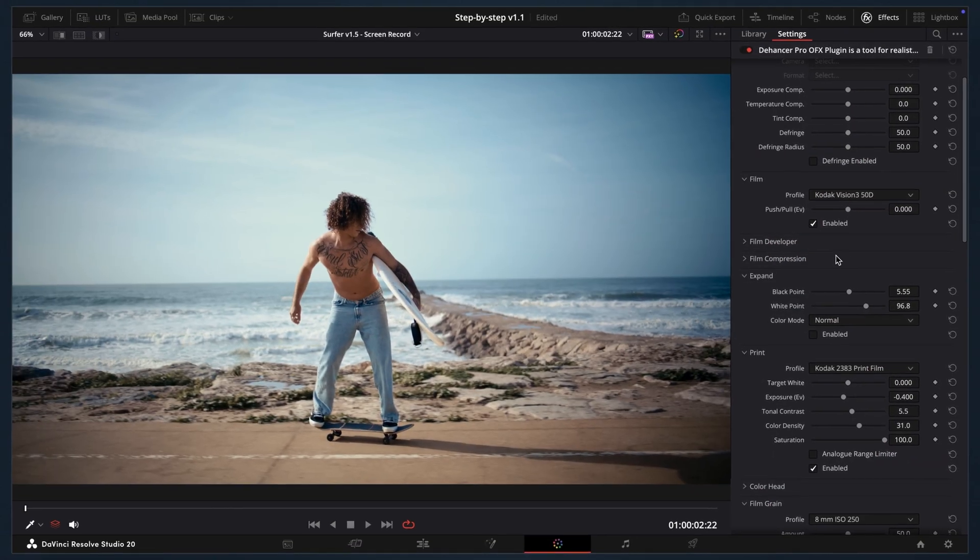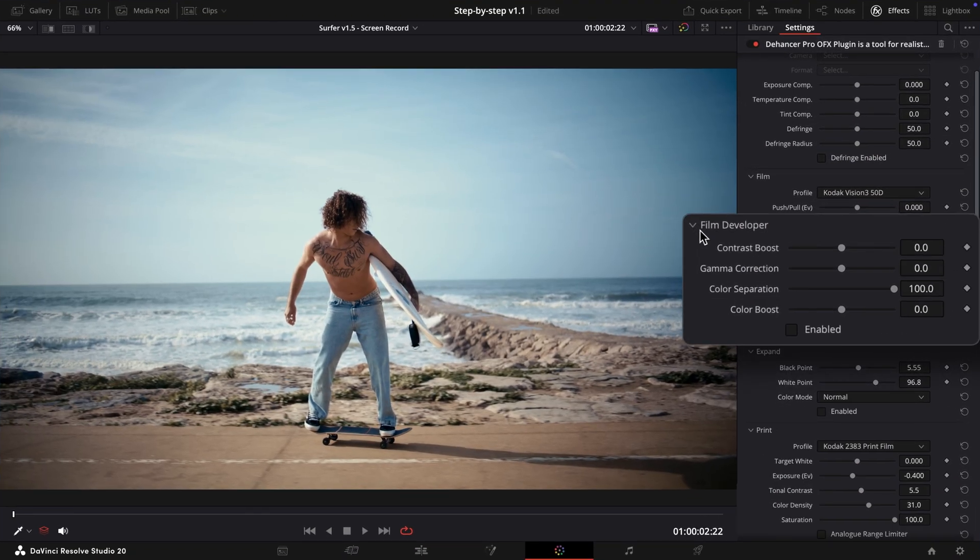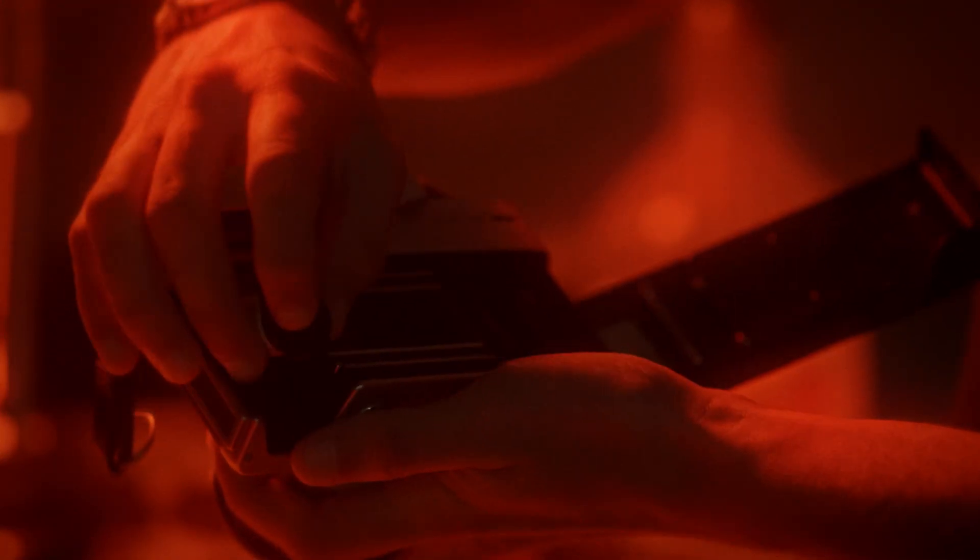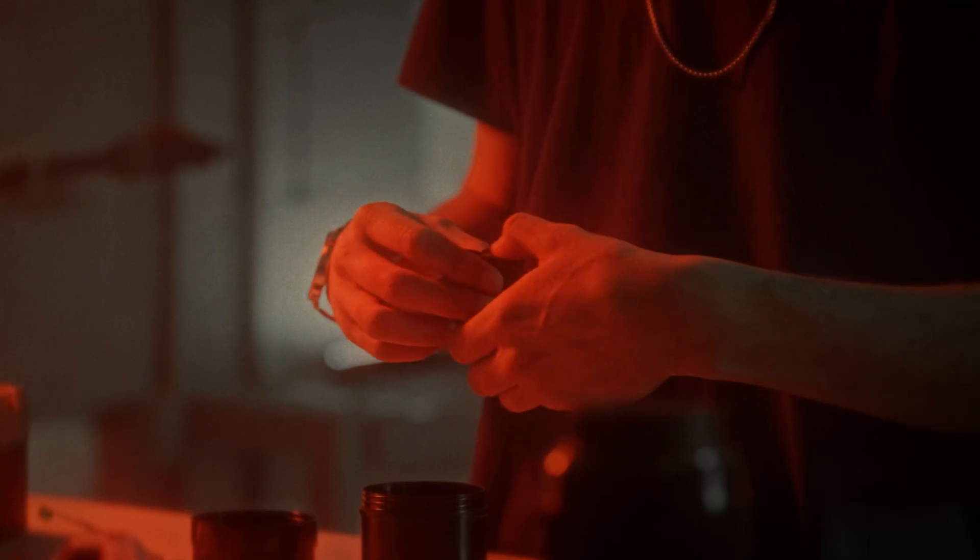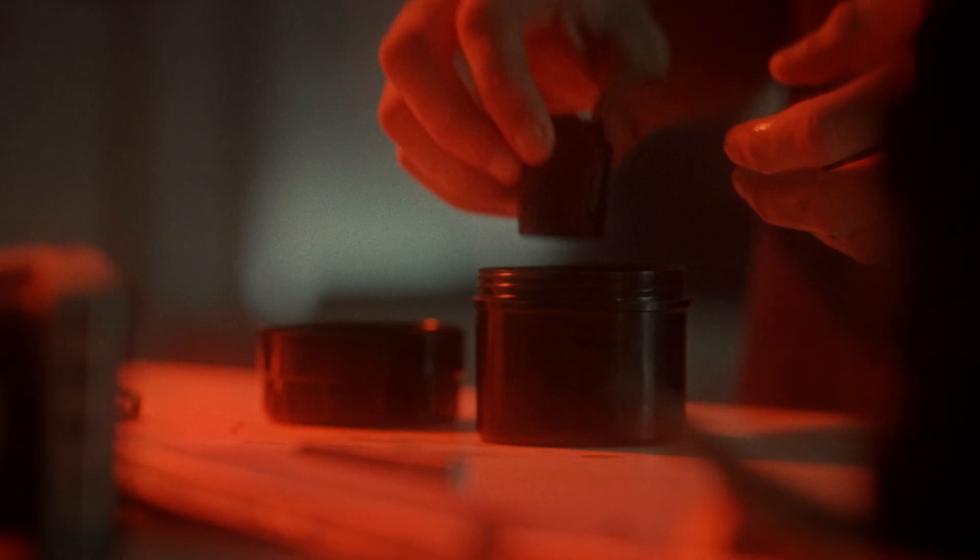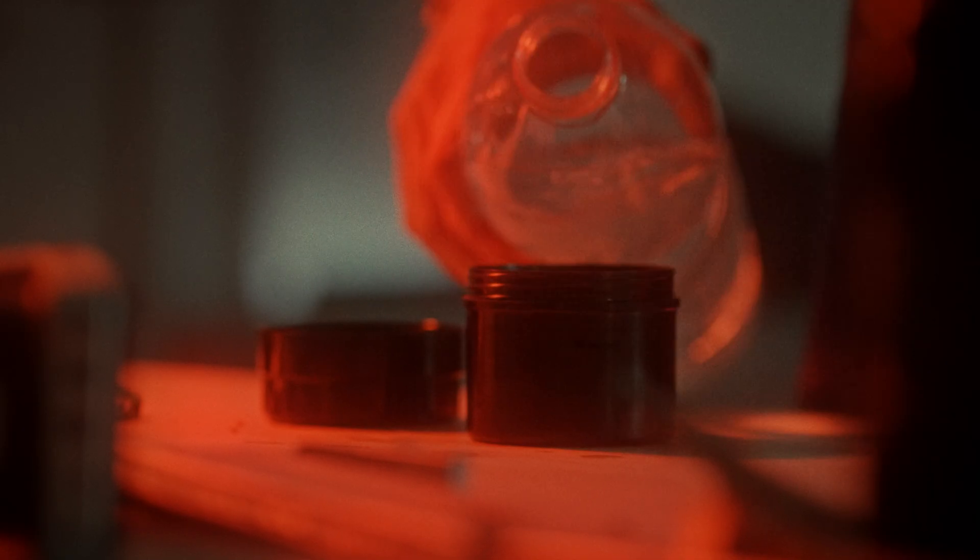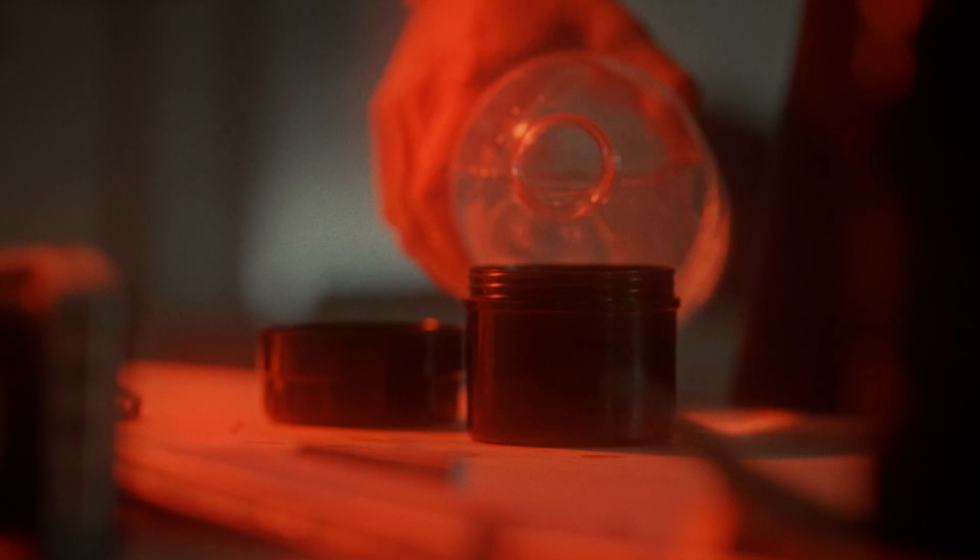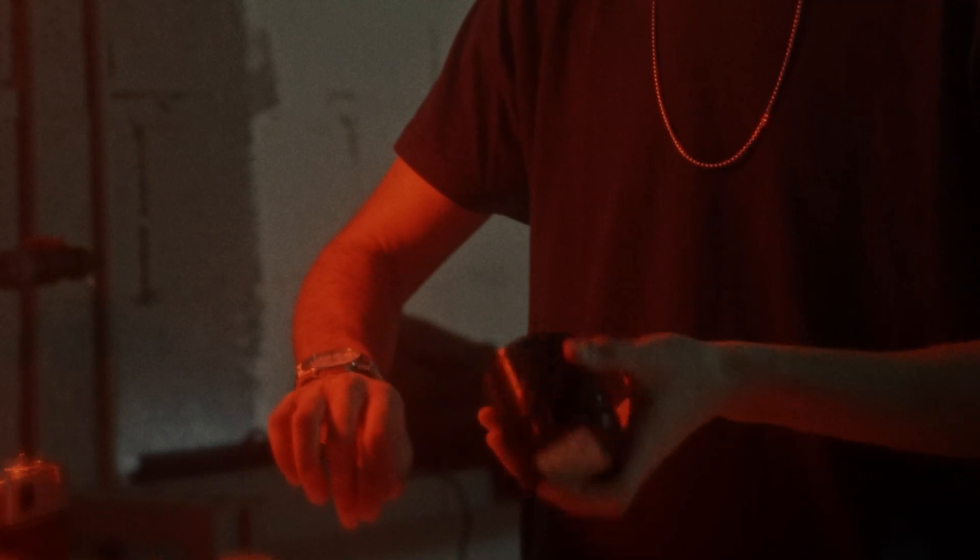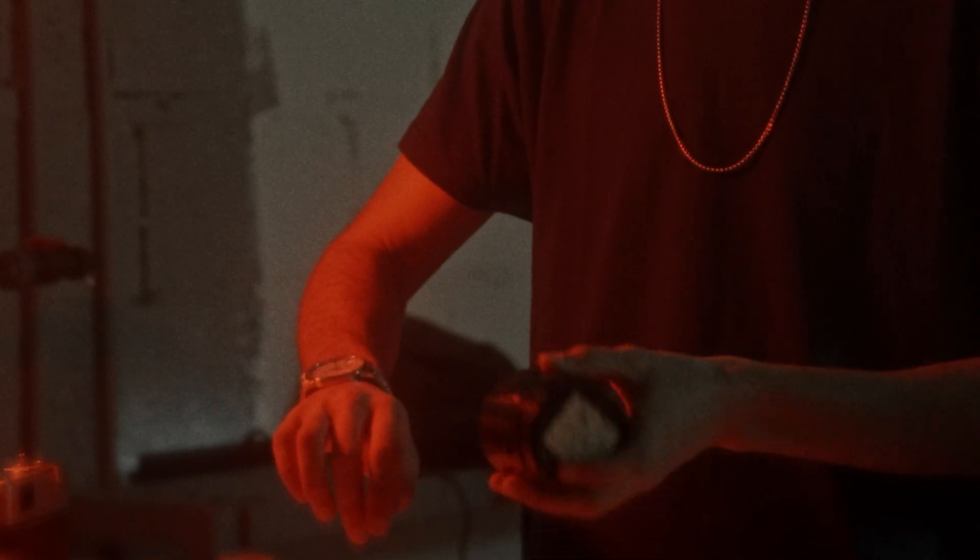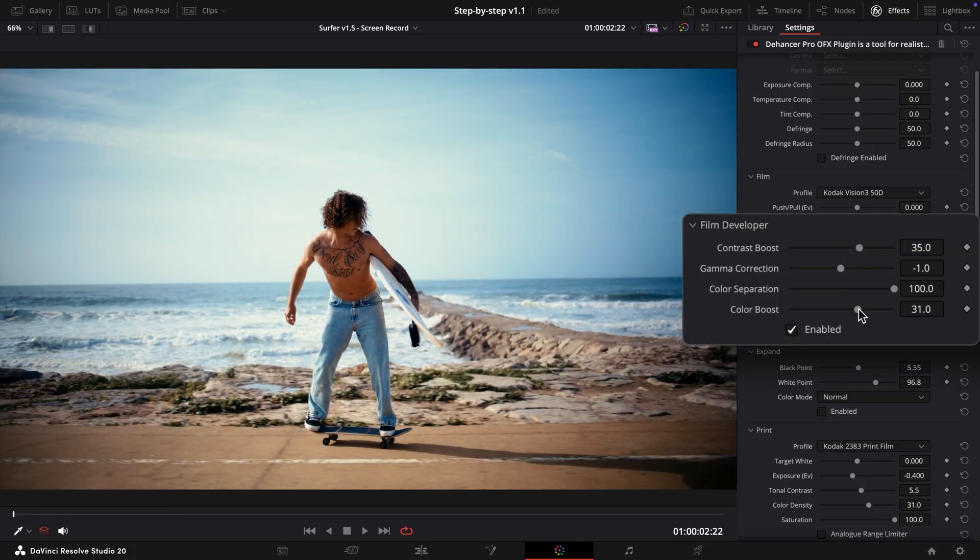Next is the Film Developer tool. In the analog approach, you can individually configure the formula of the developer solution and development process. Dehanser recreates this flexibility digitally, allowing you to create your own developer recipe. Here, we'll make a small contrast adjustment and use color boost to gently enrich the colors.